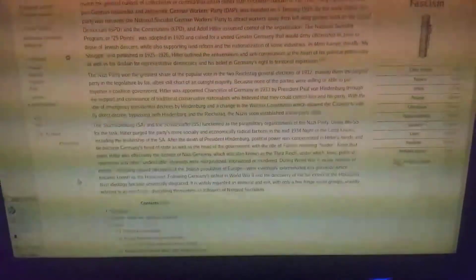With the use of emergency presidential decrees by Hindenburg and a change in the Weimar Constitution which allowed the cabinet to rule by direct decree, bypassing both Hindenburg and the Reichstag, the Nazis soon established a one-party state. The Sturmabteilung and the Schutzstaffel functioned as the paramilitary organisations of the Nazi Party.